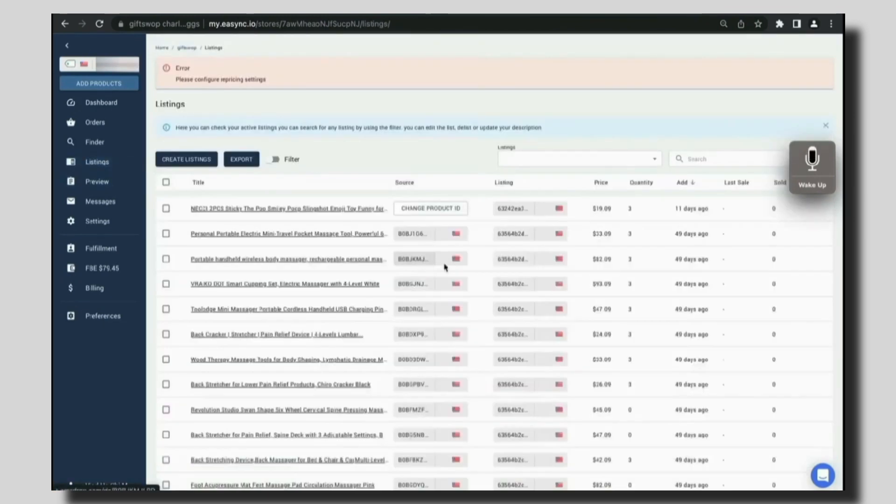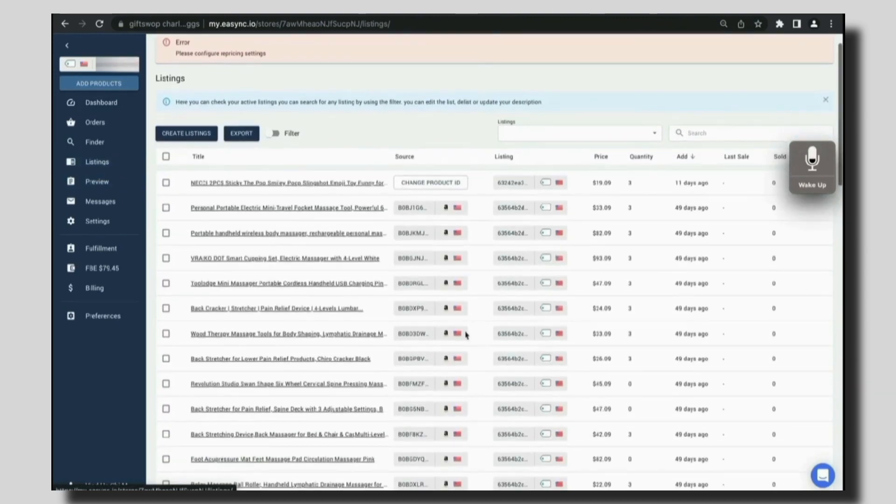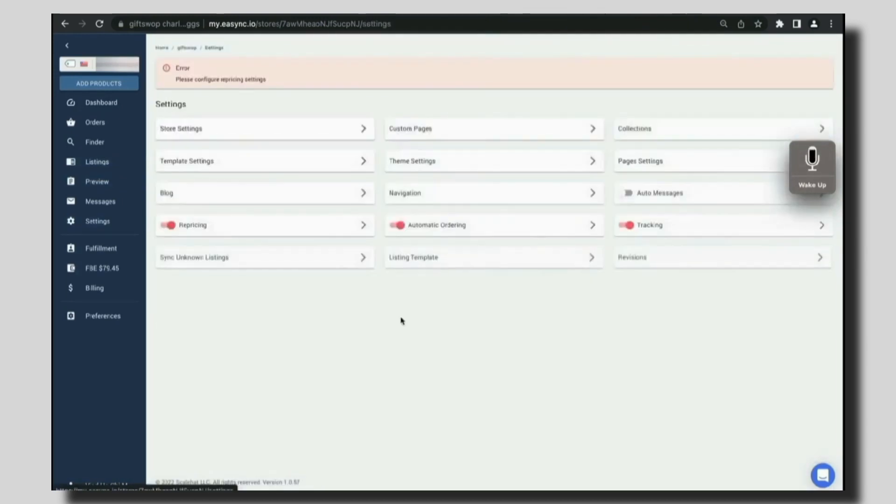In the listing section, we can see all the products that we have listed on our store and edit them. We can change the picture, the price and a lot more.